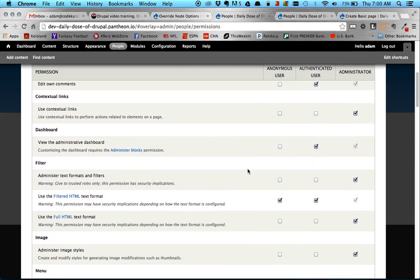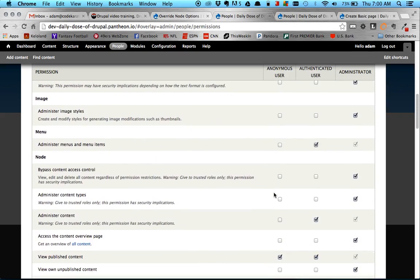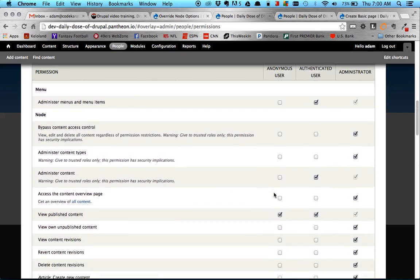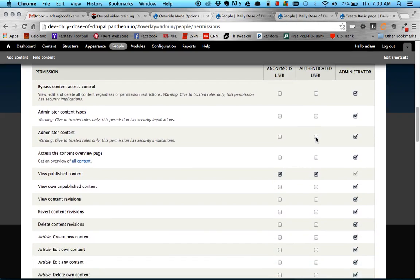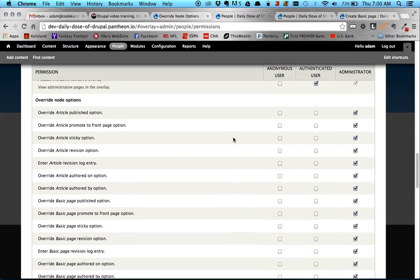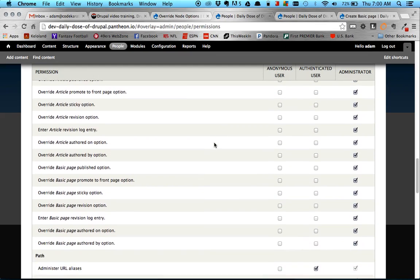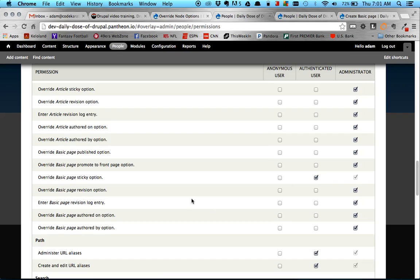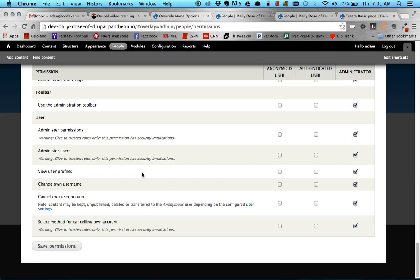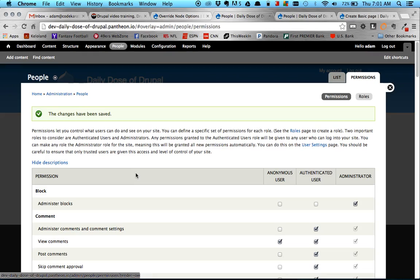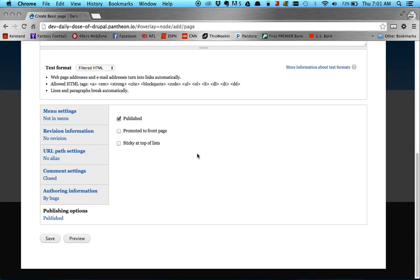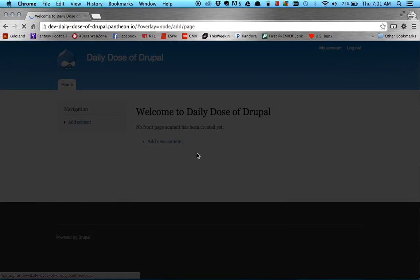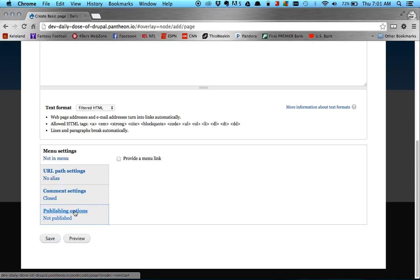So I'm going to uncheck that box, because I do not want that. And if I head down here to the override node options section, you'll see it's broken down by each content type I have, article and basic page. But let's say I want to be able to give this authenticated person the ability to make Sticky Top to the pages, and let's see what else I want. Let's do Front Page too. So Promoted to the Front Page option. So let's go ahead and save that.